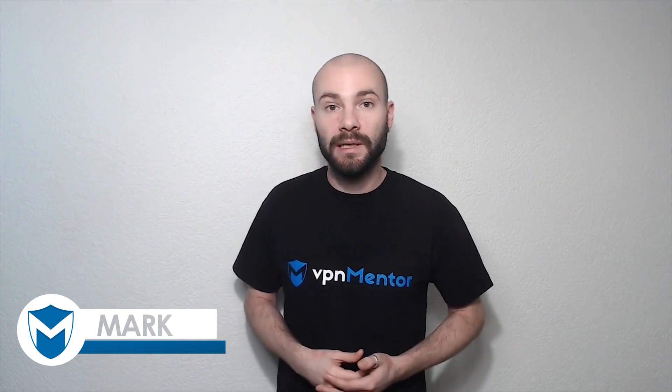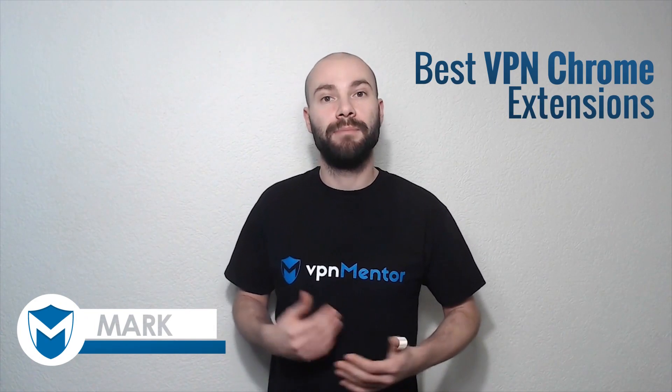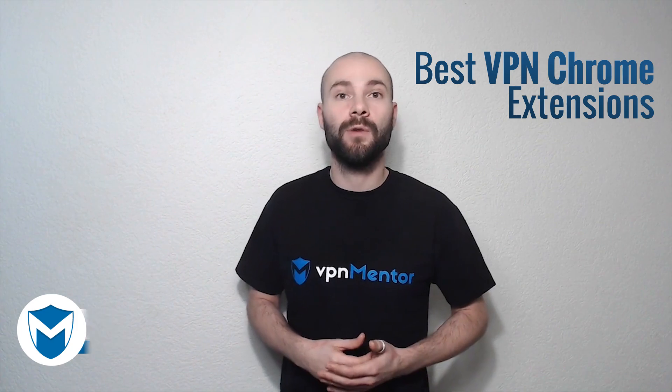Hello everyone, I'm Mark from VPN Mentor and in this video I'll give a quick presentation about some of the best VPN Chrome extensions.